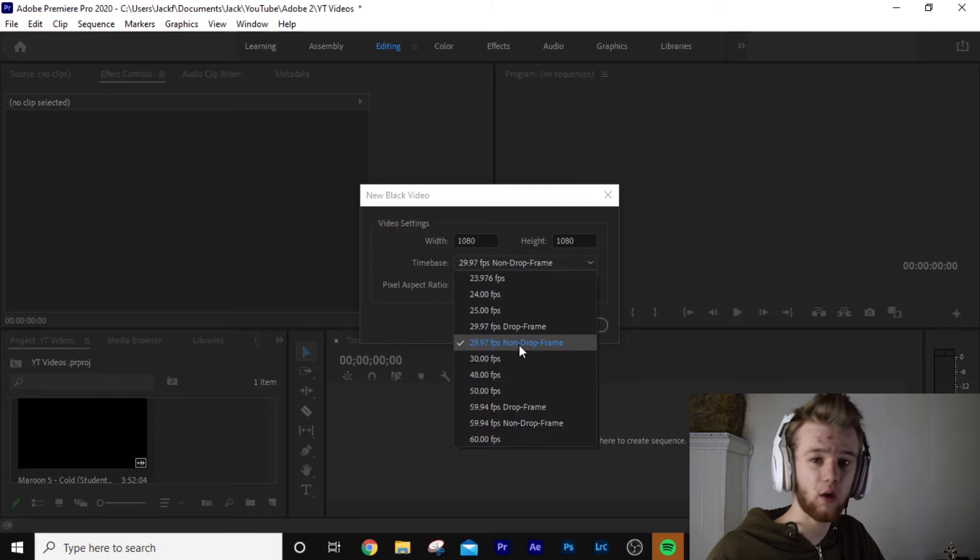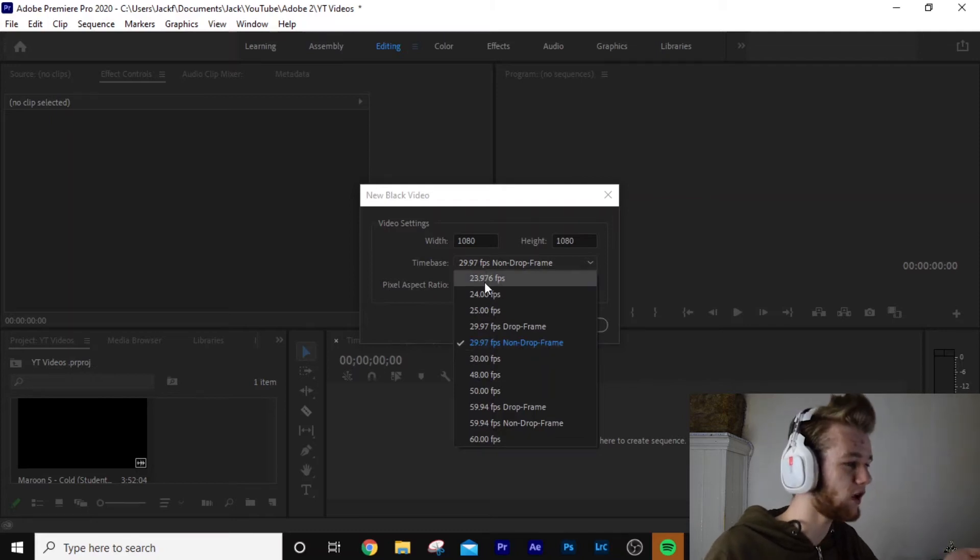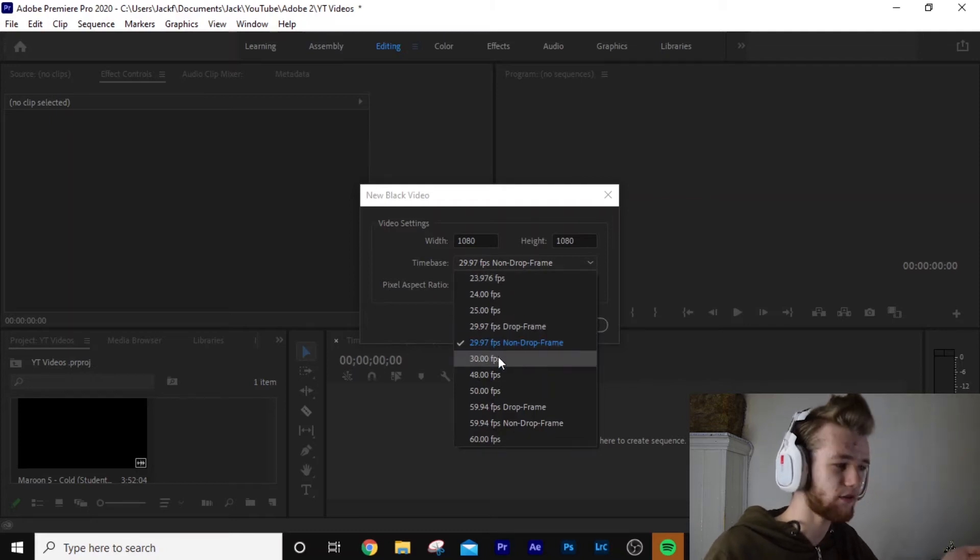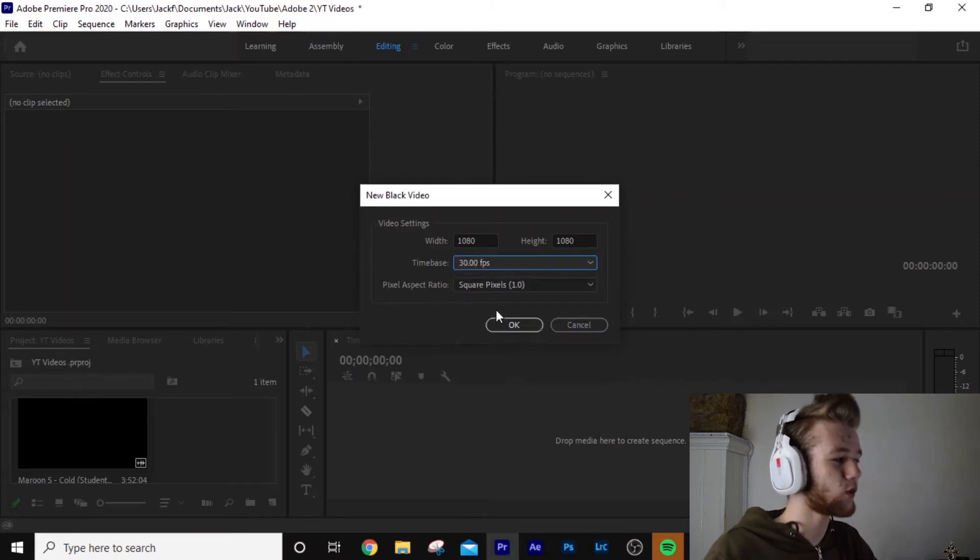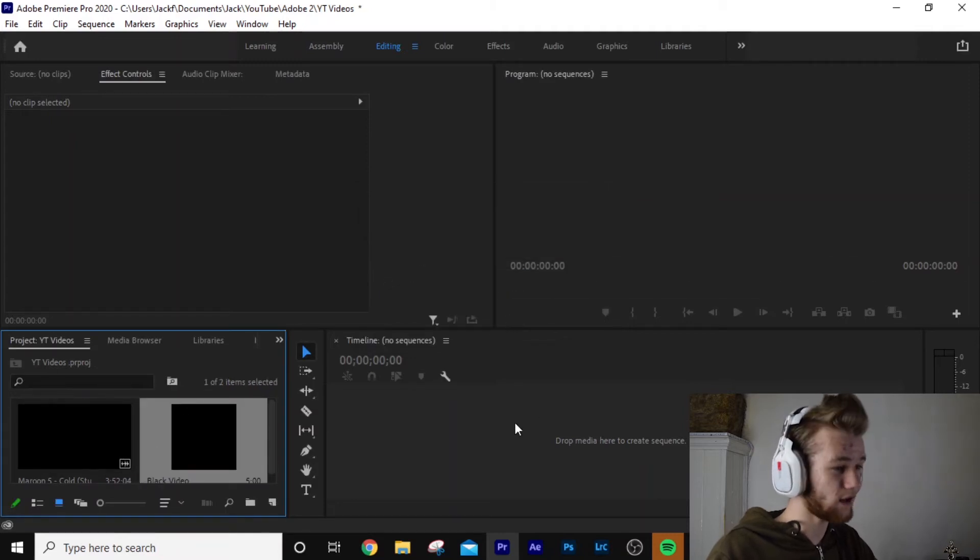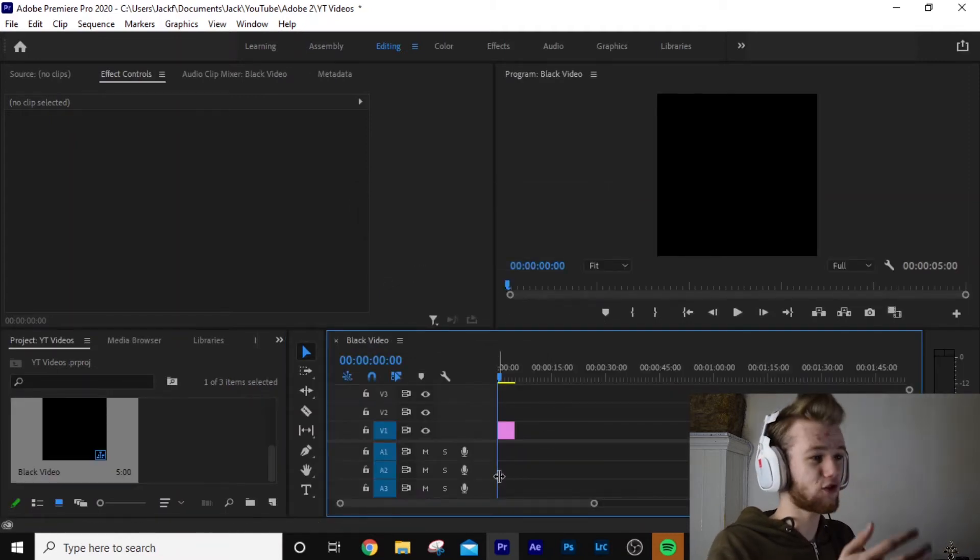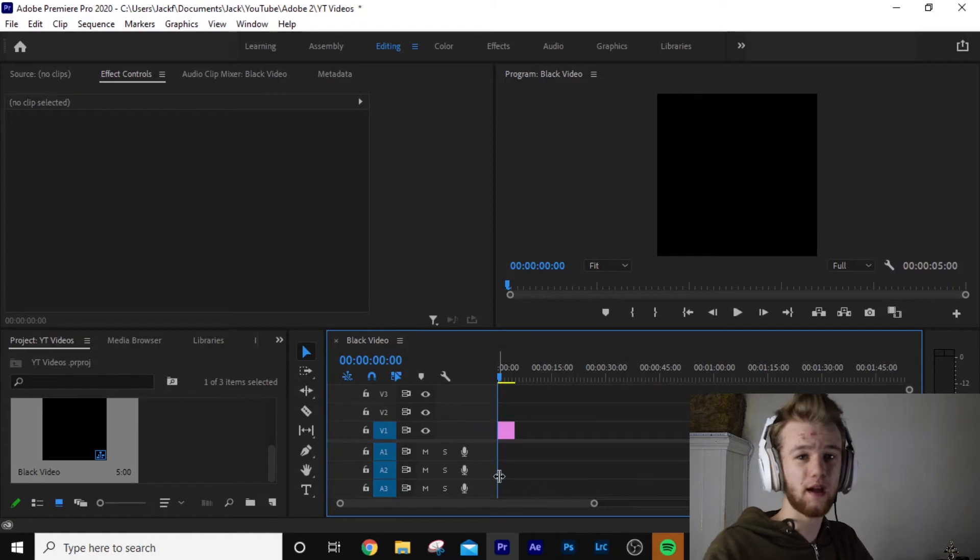Once you've done that, change your frame rate to whatever you filmed on. For me, I filmed on 30 frames per second. Leave it a square pixel. Click OK. And then all you do is just drag it onto the timeline. And there you go. You've got your own little square video.